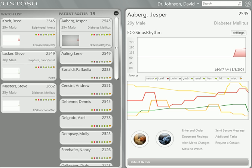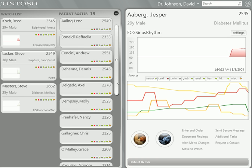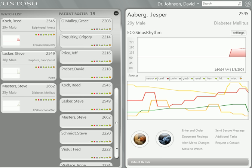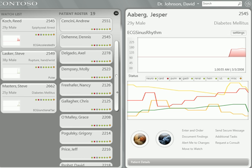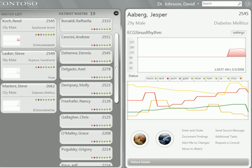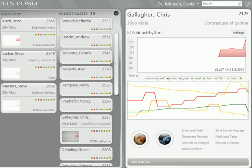This is a short presentation showing the electronic medical record system of the future. This is a demonstration created by Microsoft using the Windows Foundation presentation, also known as Silverlight. This has been around for a year or so, but I thought I would include it here as there are many who haven't seen it. It's pretty fascinating, and it's not going to be too much longer before we'll have charting in 3D and 2D.